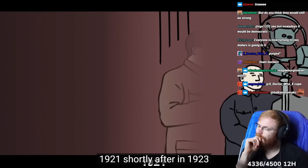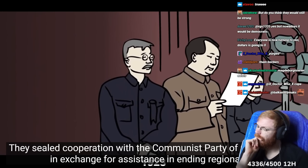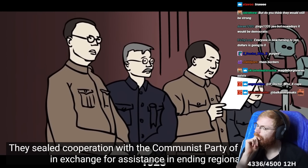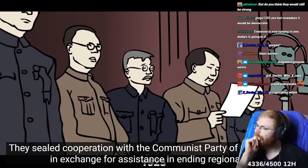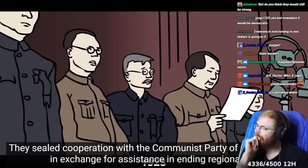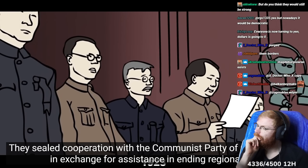Shortly after, in 1923, they sealed cooperation with the Communist Party of China, or CPC, in exchange for assistance in ending regionalism.